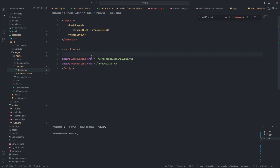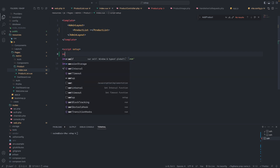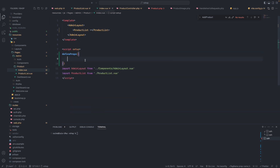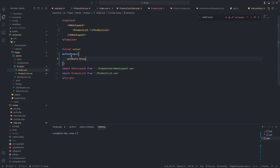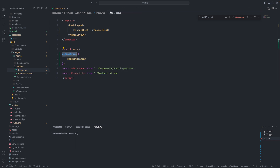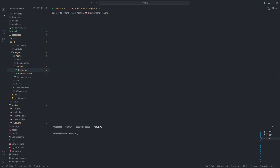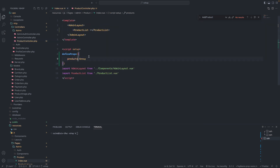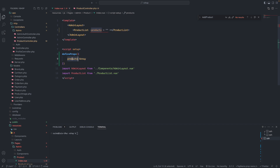What I can do is set up defineProps. We can define props so it means we are catching the props. When I exchange from here it will be like products — an array — and that prop data is coming from our controller, like I showed you before, here as a prop to that index. After that we can pass this prop data to another component as a parameter, like products equal to this products.